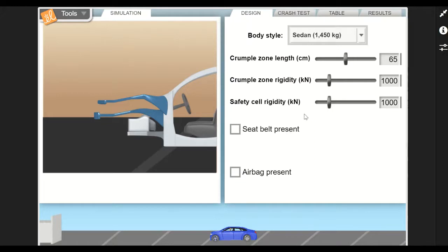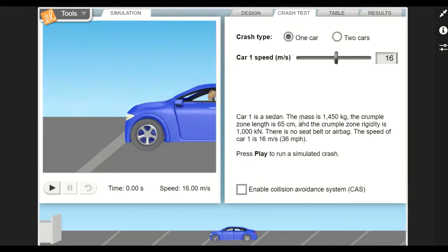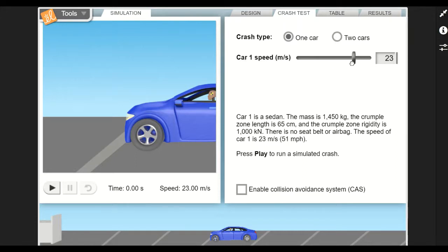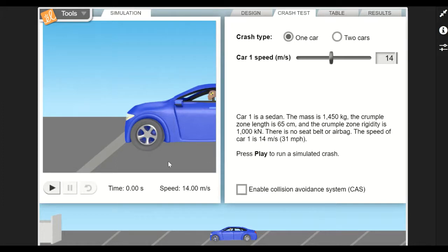Then what you do is you go to this next tab, the Crash Test. On this crash test, you can choose if it's going to be one or two cars. You can also choose the initial speed of the car, and it tells you the different criteria that you pick down here.